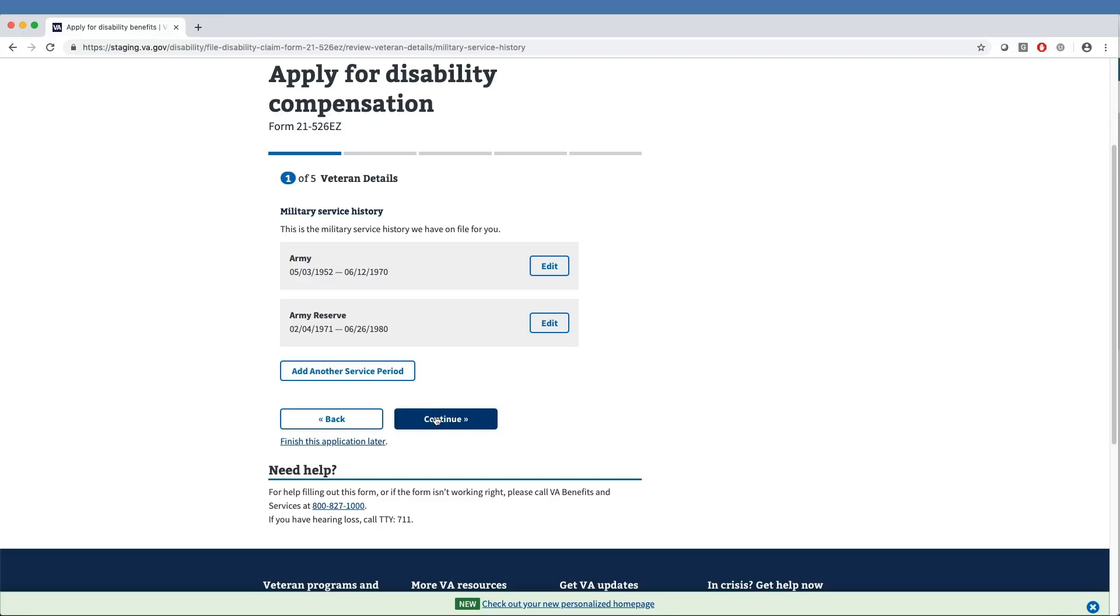If the veteran enters a service period that extends past September 11, 2001, the tool will next ask if they served in a combat zone after this date.